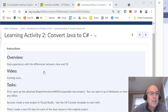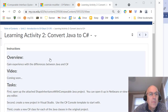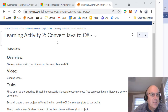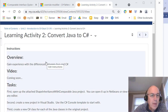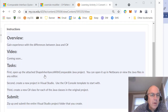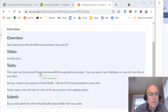Hello, this is Learning Activity 2. We're going to be looking at converting a Java program into a C# program to experience and see the difference between Java and C#. We're going to work with a program from the CIS 2087 course, the Java 2 course.